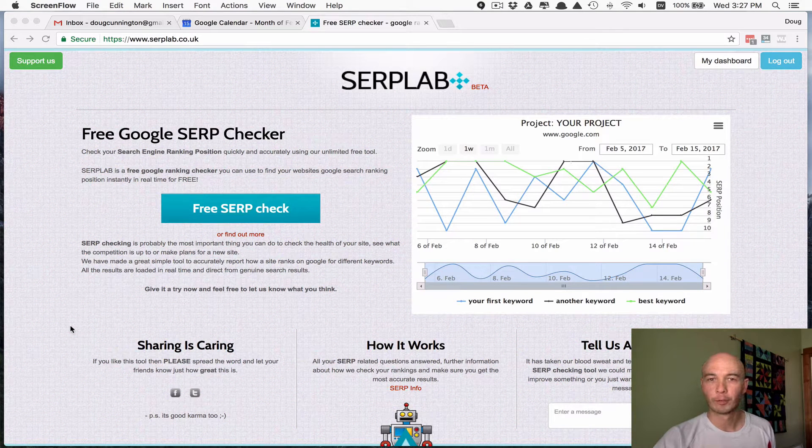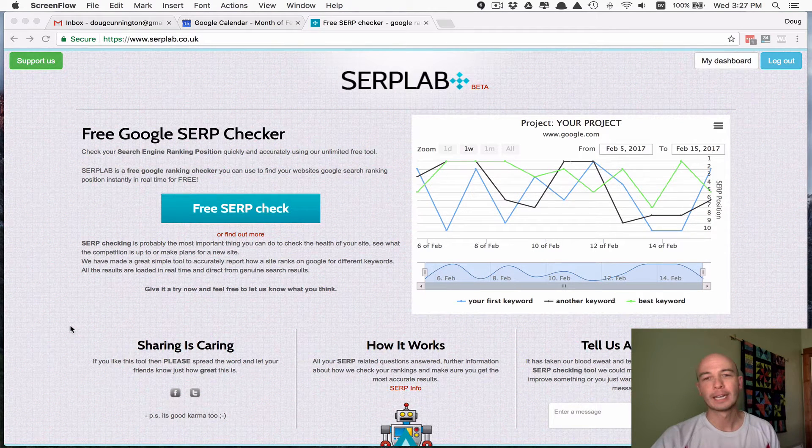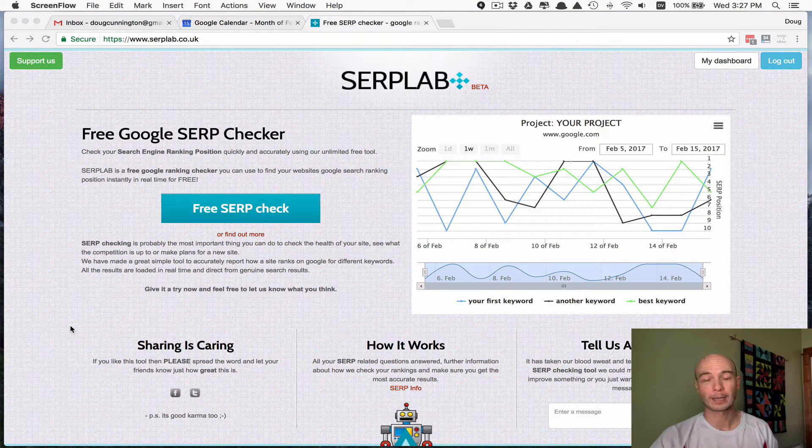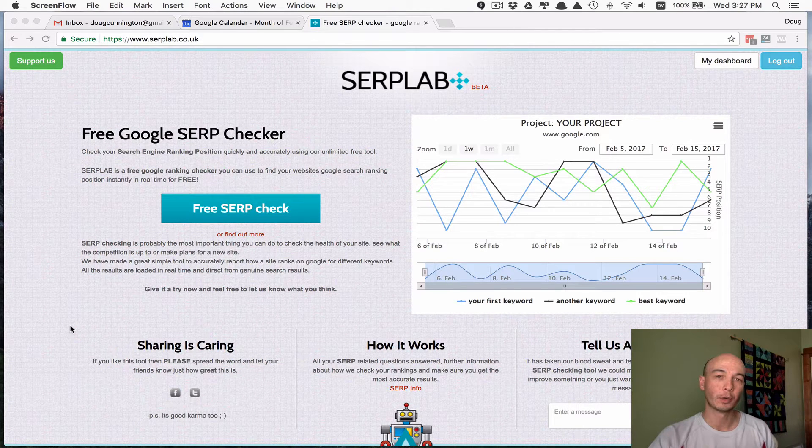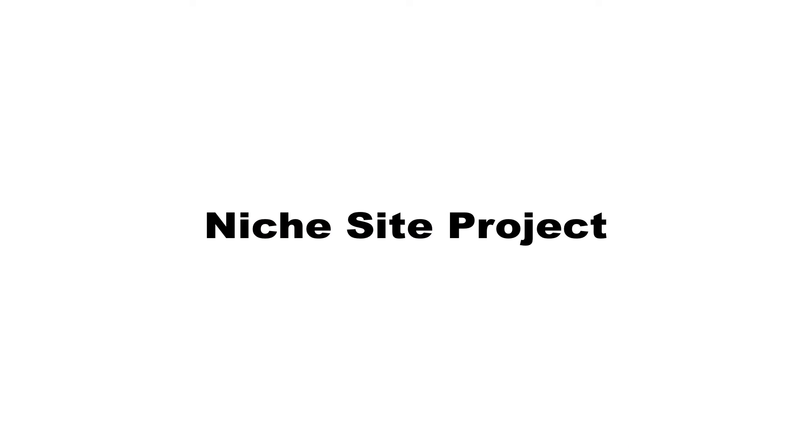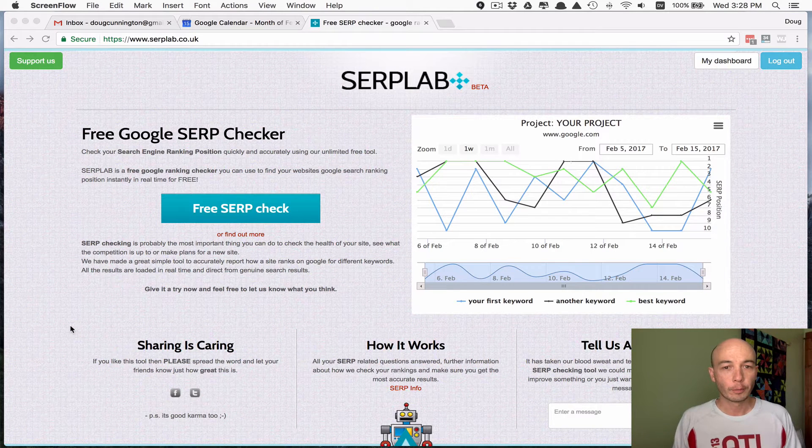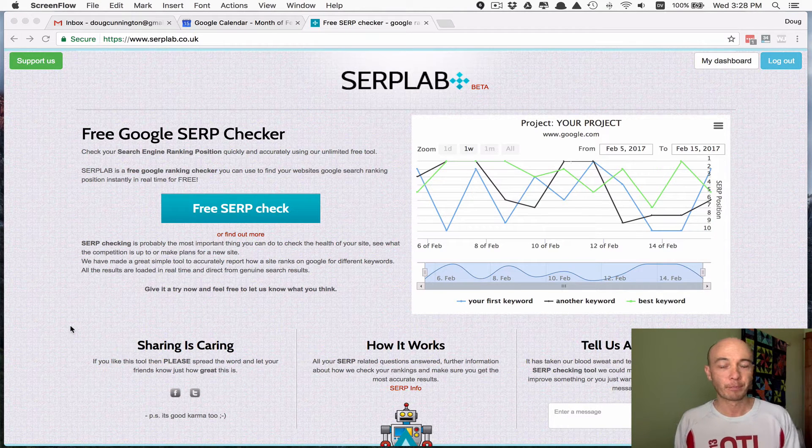I'm Doug Cunnington from Niche Site Project. I'm going to tell you about how I track my keywords in Google.